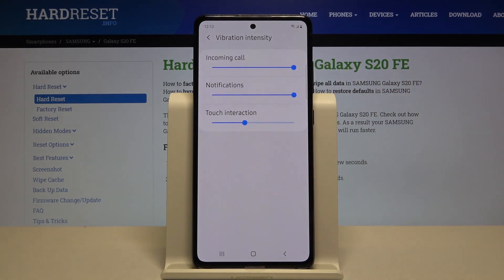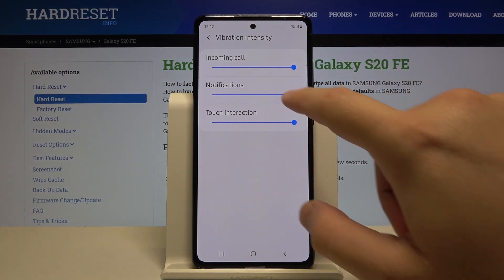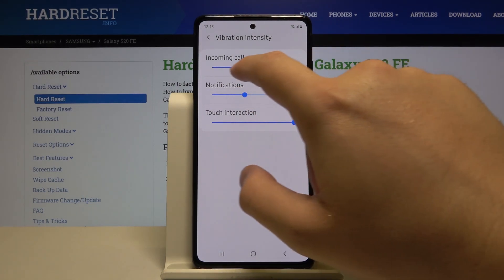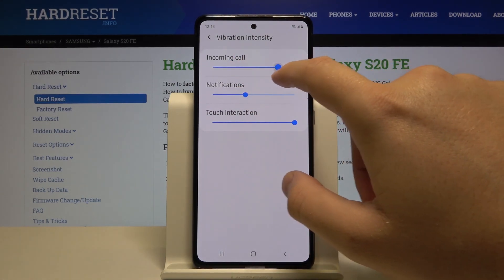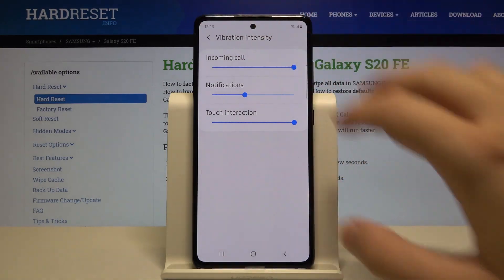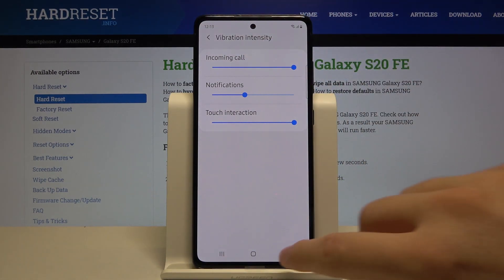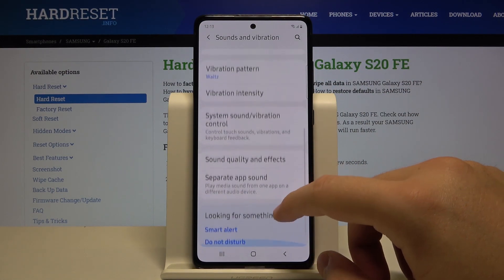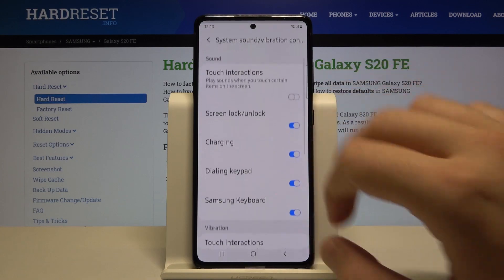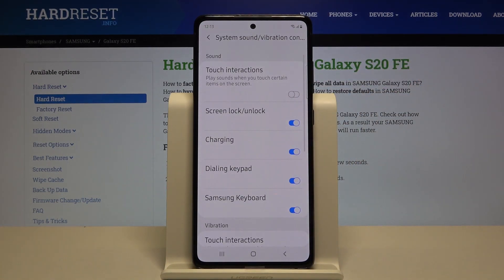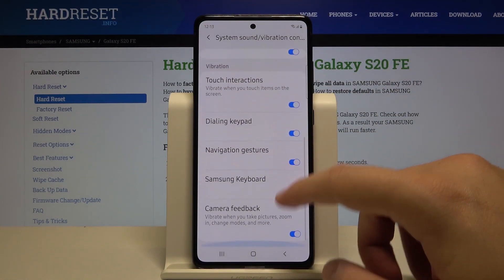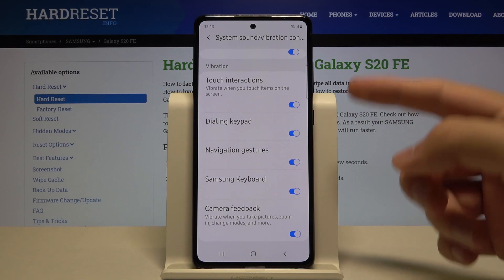There's vibration intensity for touch interaction, for notifications, and also for incoming calls — we can adjust all of them with the sliders. And when we enter the System Sound and Vibration control, here we can also adjust the vibration